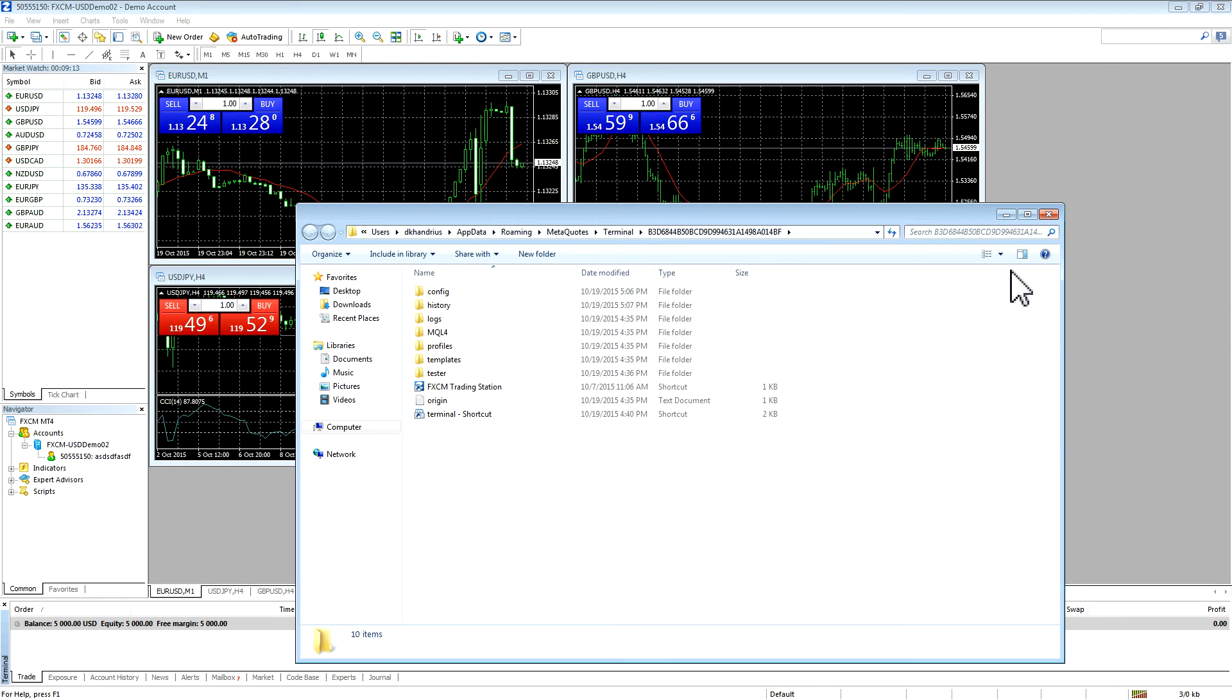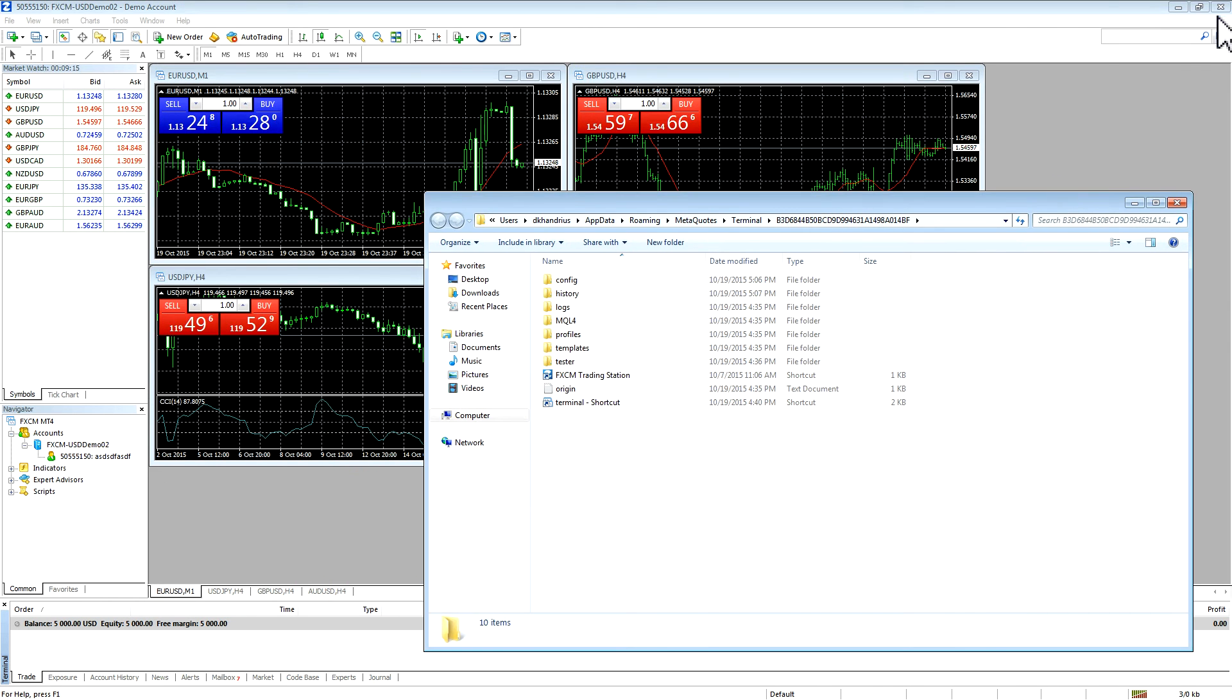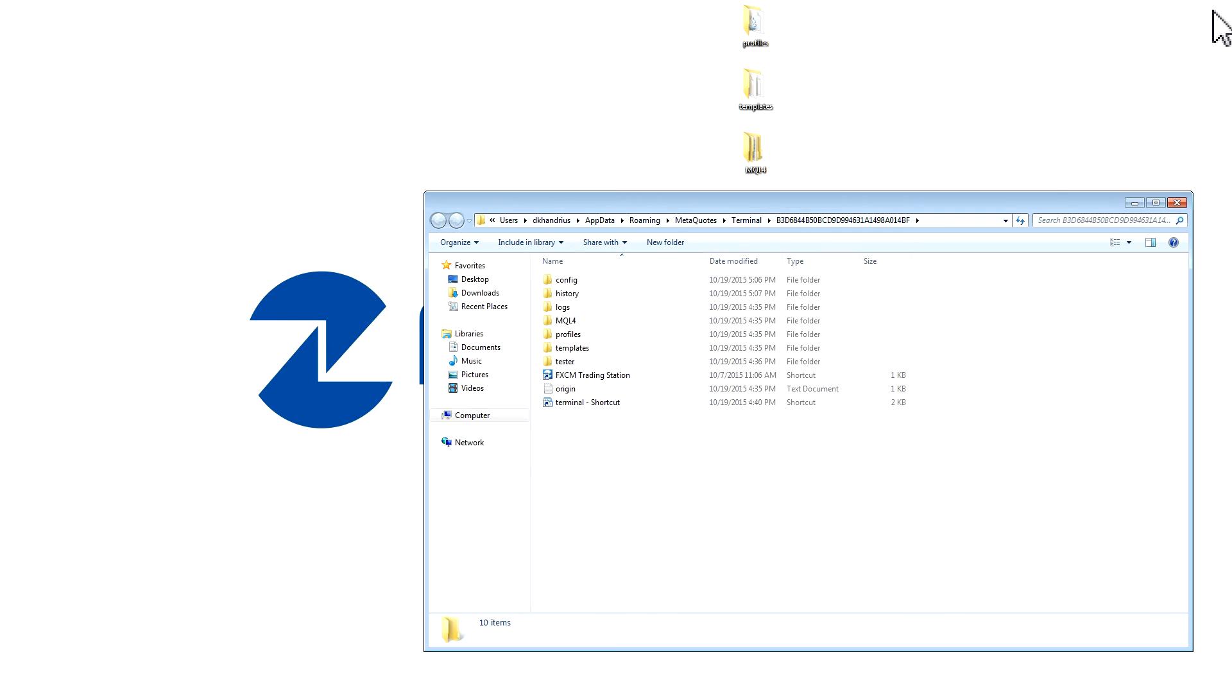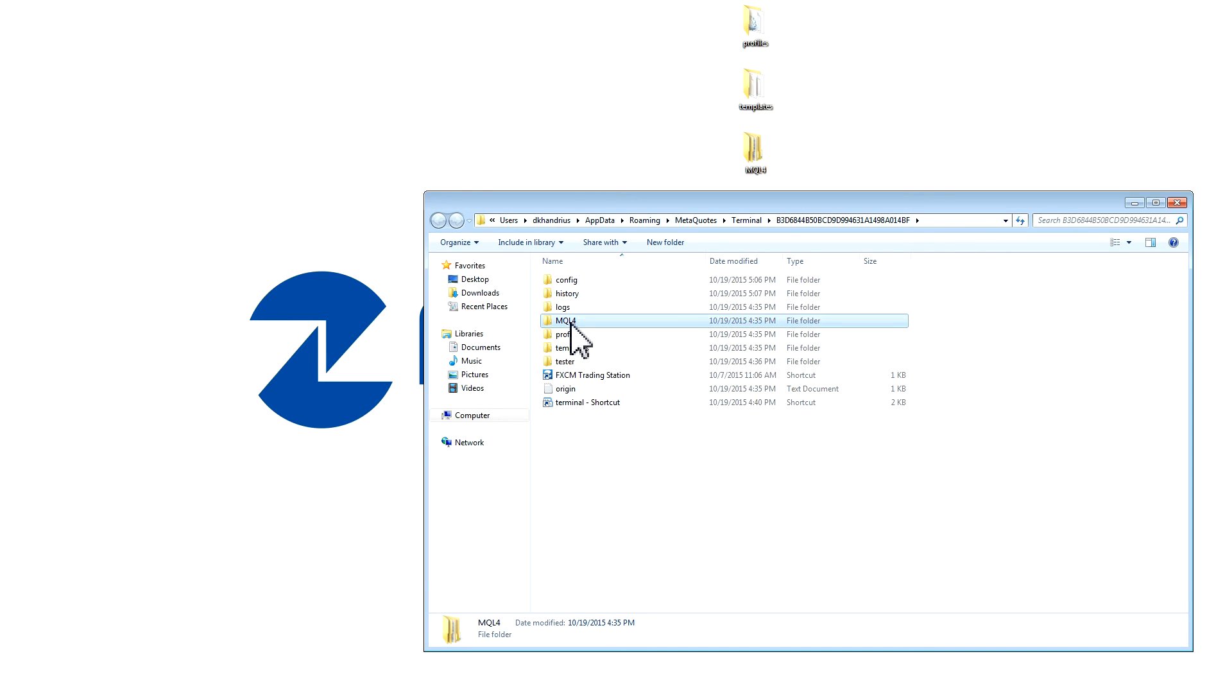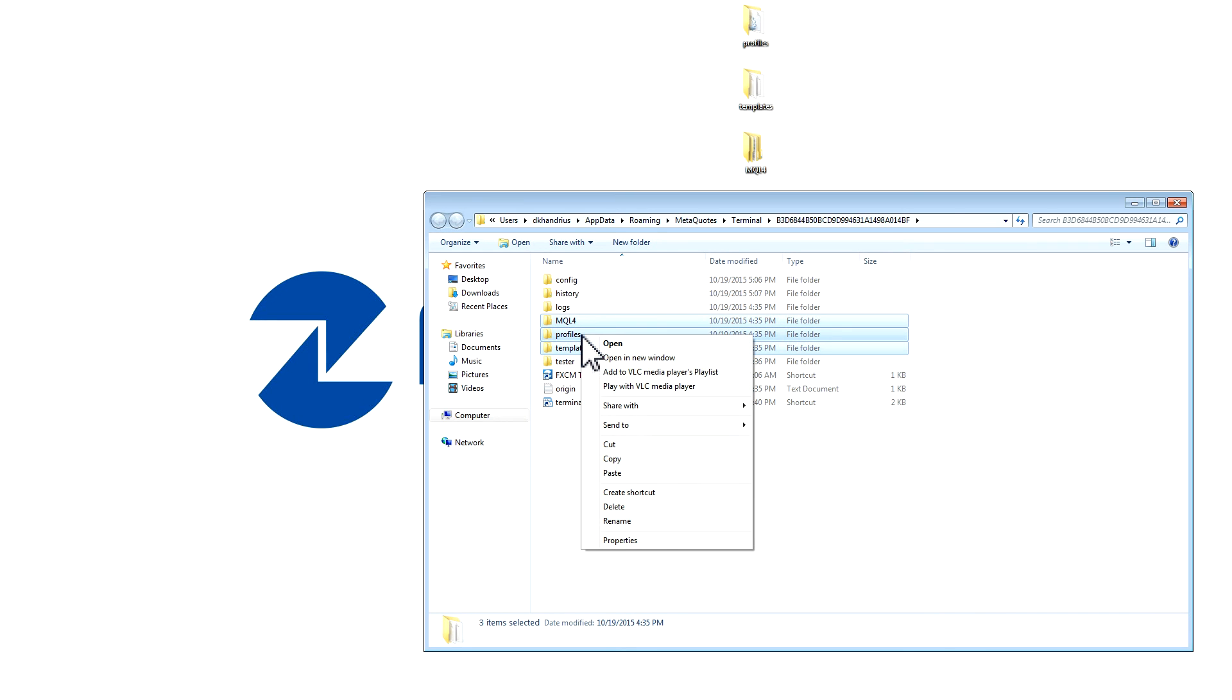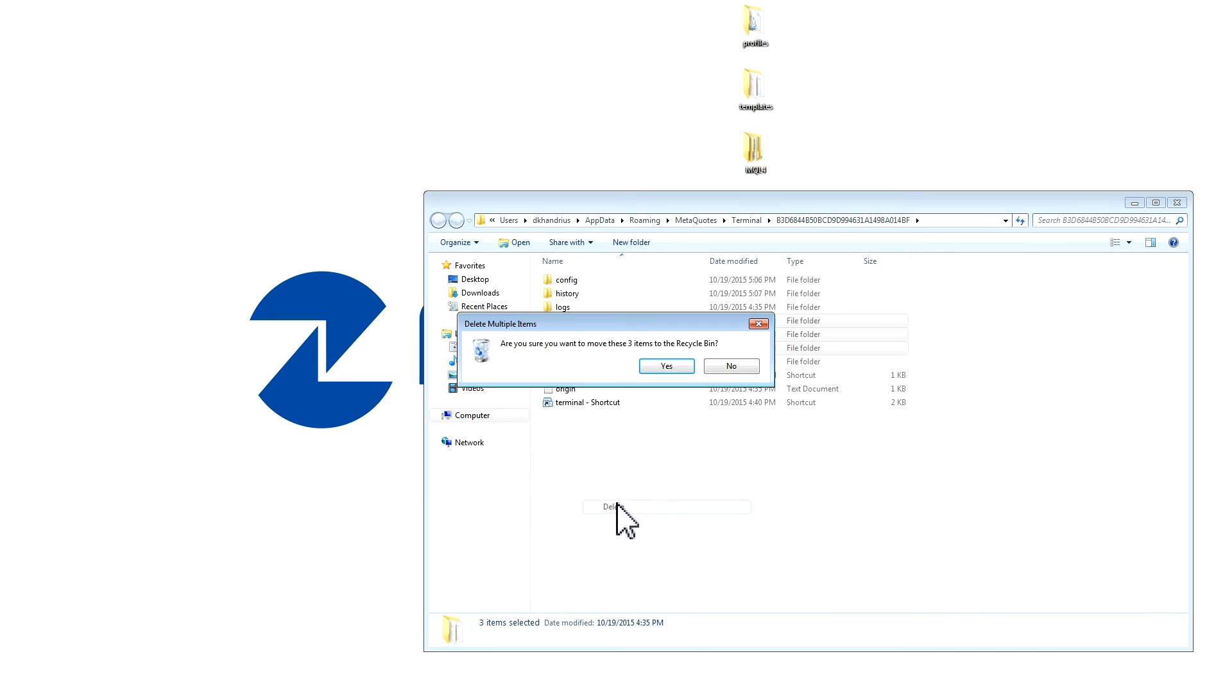Close your MT4 and then delete the files that you have backed up from this folder. So, if you have backed up MQL4, profiles, and templates, delete all three of these files. If you have only backed up a select few files, please only delete those.